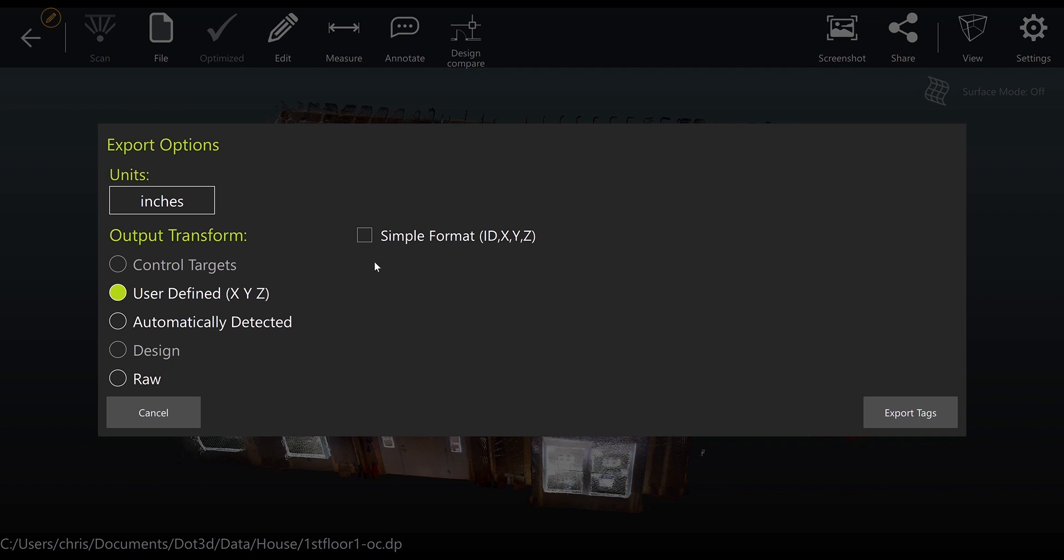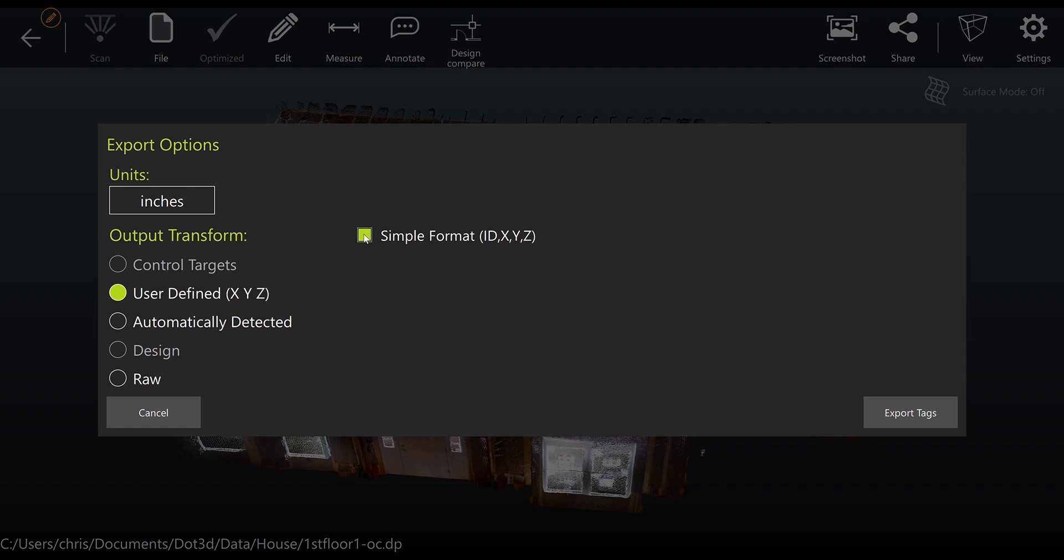Next, make sure you check the box for simple format. This is important as this indicates that the targeting file to be exported is meant to be read easily back into DOT 3D as a simple target file. Also make sure you have your coordinate system set as you prefer—in our case as user defined—and then select export tags.